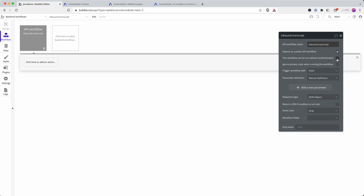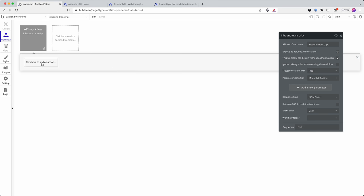I'm then going to say run without authentication because the Assembly webhook is not going to be able to authenticate. You might want to obscure the endpoint. I mean there is the chance that someone could send data into your app if they were to guess this. It's up to you to judge how risky that is. But for this demonstration we're going to have it public and have it run without authentication.